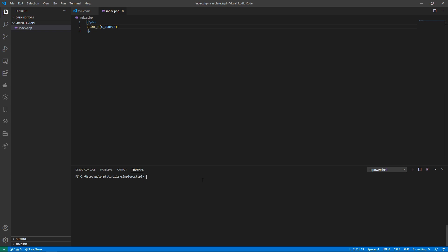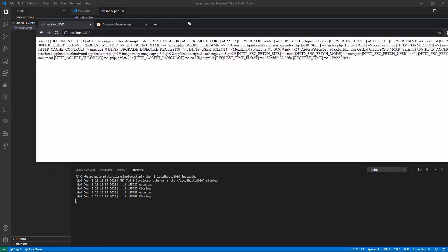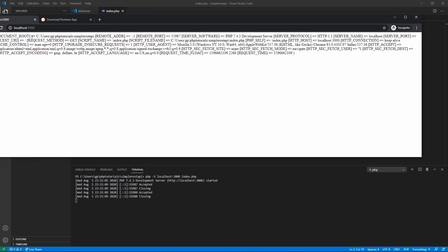To run this as a server, we'll type `php -s` in our terminal and bind it to localhost on port 3000, using index.php to serve it. If you go and type in localhost port 3000 in your browser, you'll get this data being printed to your browser.